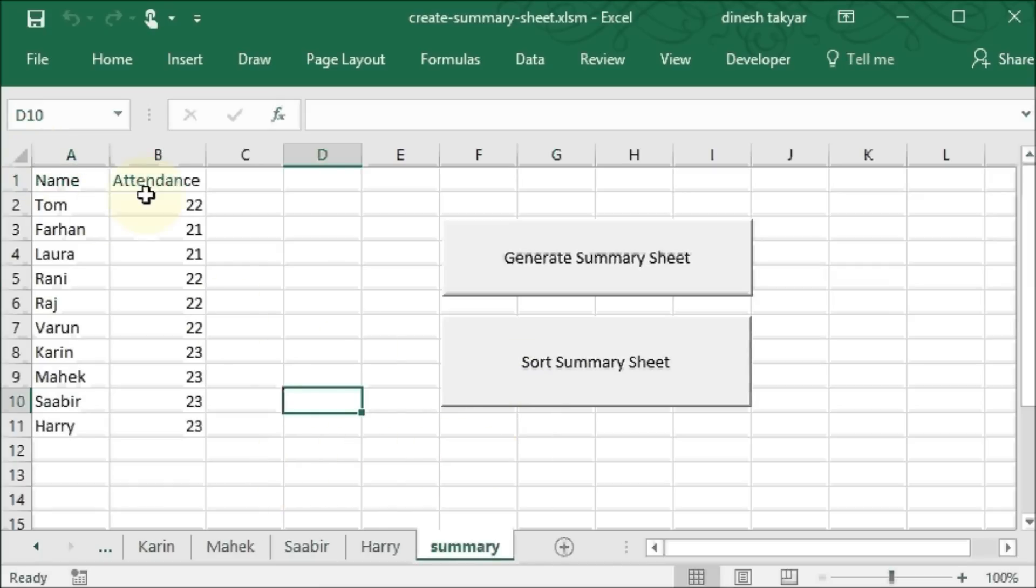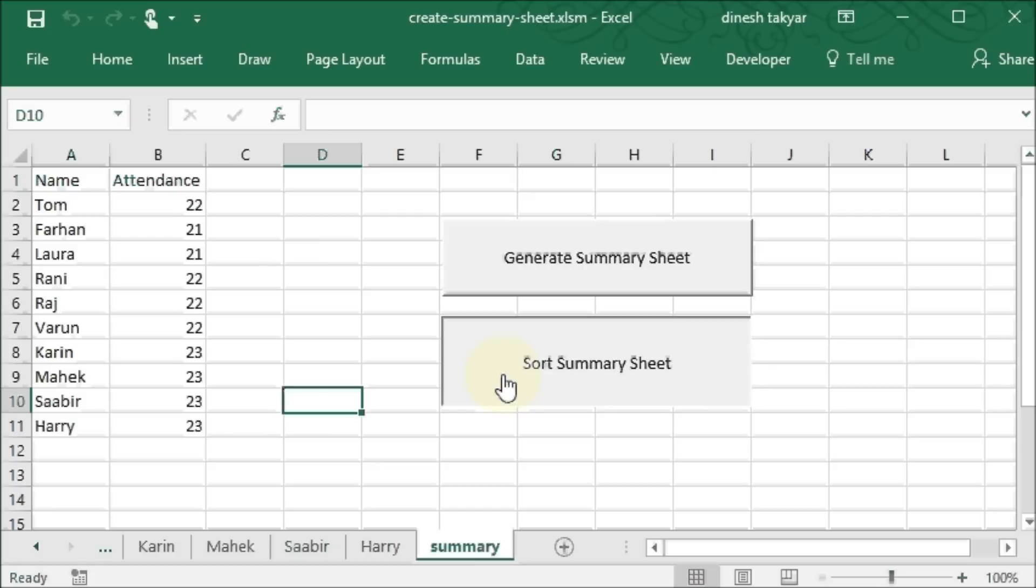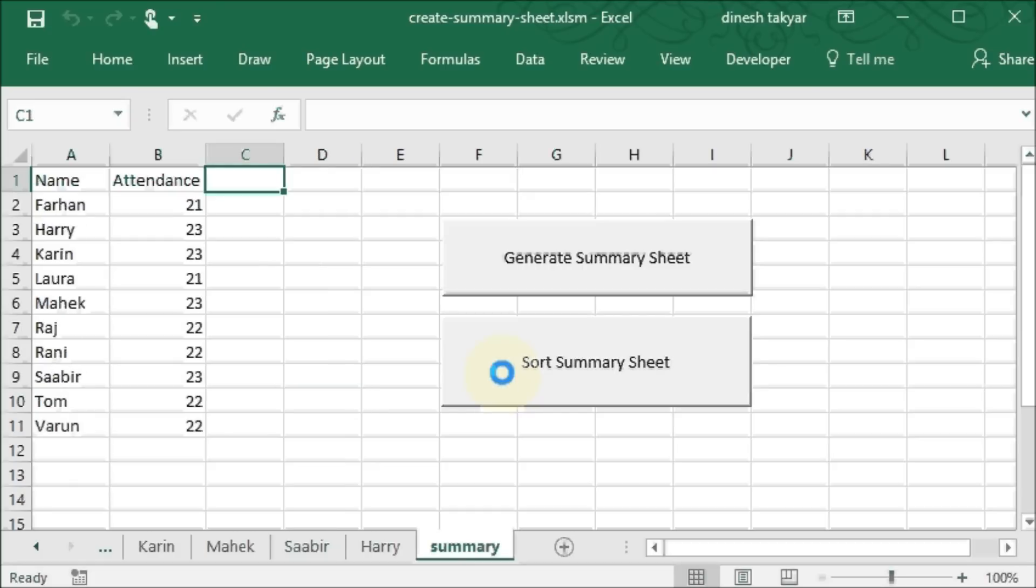Similarly, you can sort this data. Once you have created a summary sheet, you can click and sort the data like this.